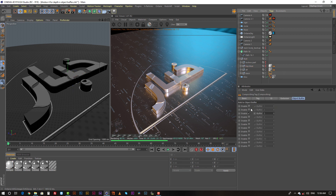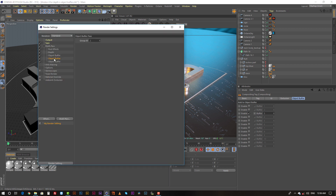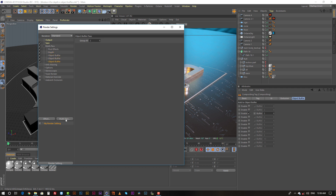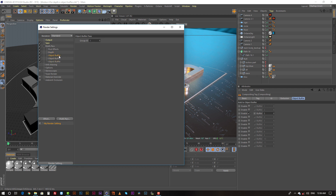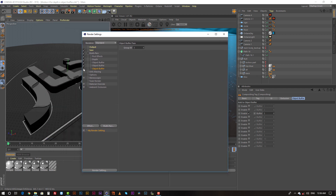And finally for the base, I enabled object buffer three. Then I went to the render settings and used object buffer from multipass, and named them group ID one, group ID two, and group ID three. Finally, I got all the passes separately to composite in After Effects.